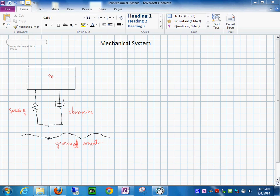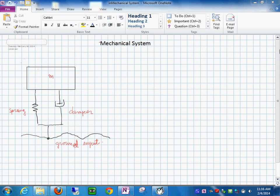All right, we're going to look at this mechanical system and our objective is to write the differential equations of this system and then convert those differential equations into a block diagram and ultimately end up in Simulink for doing a simple simulation of this system.